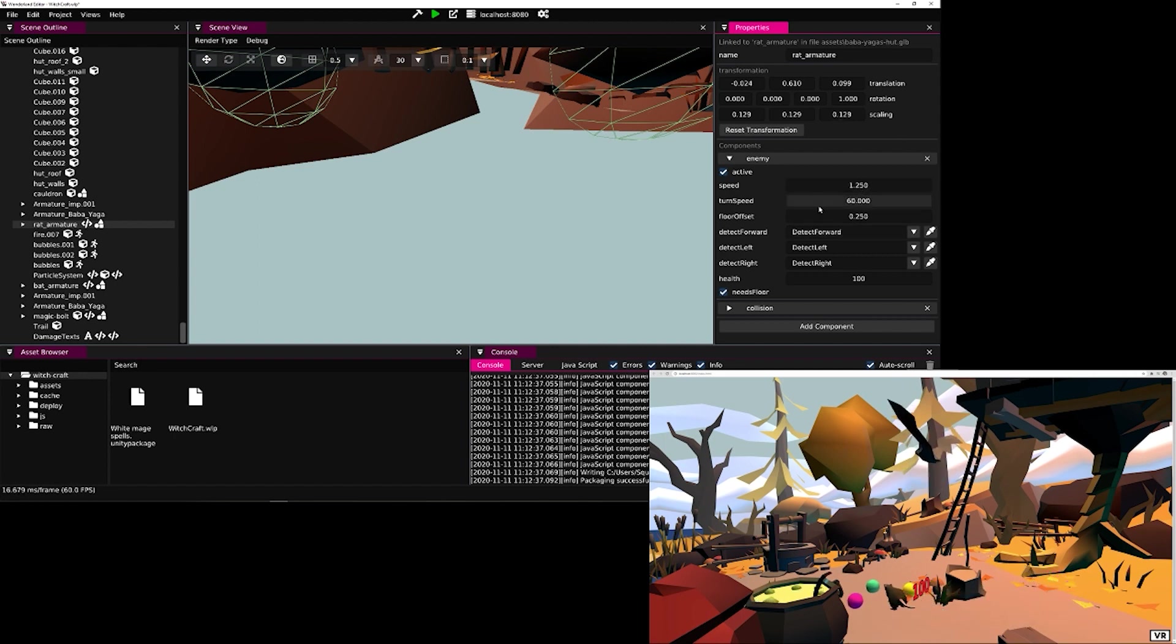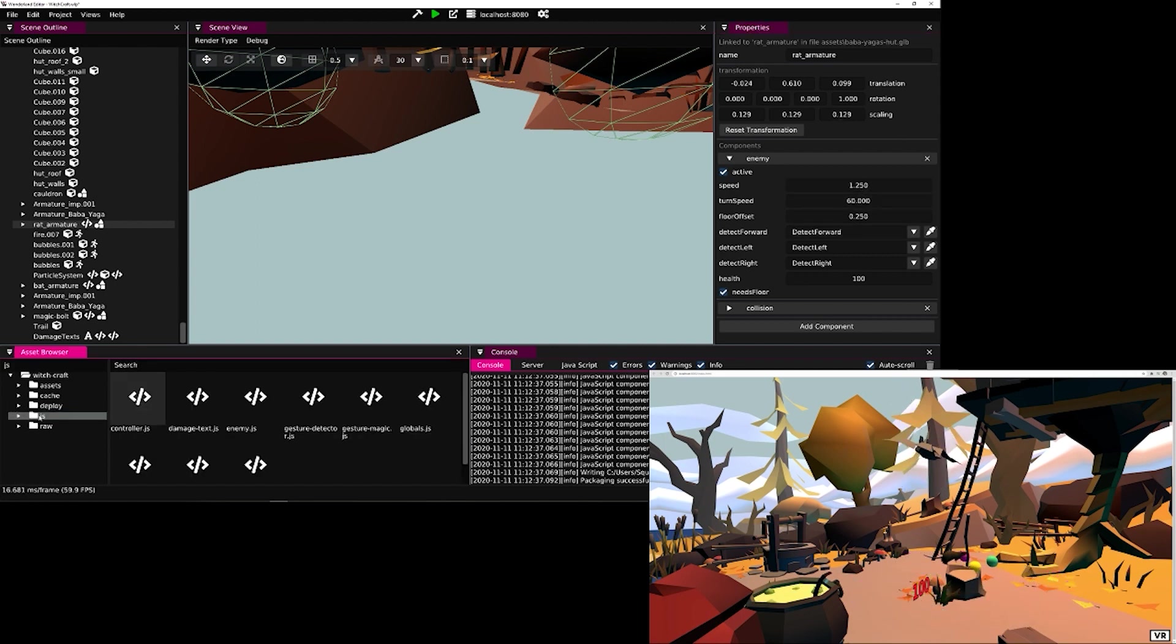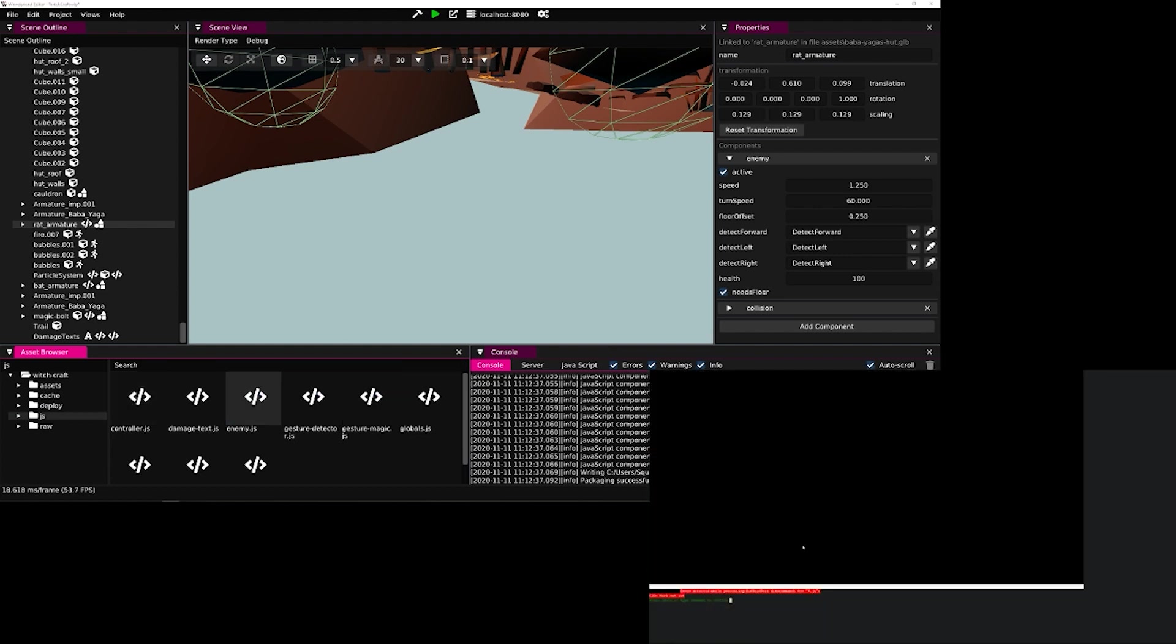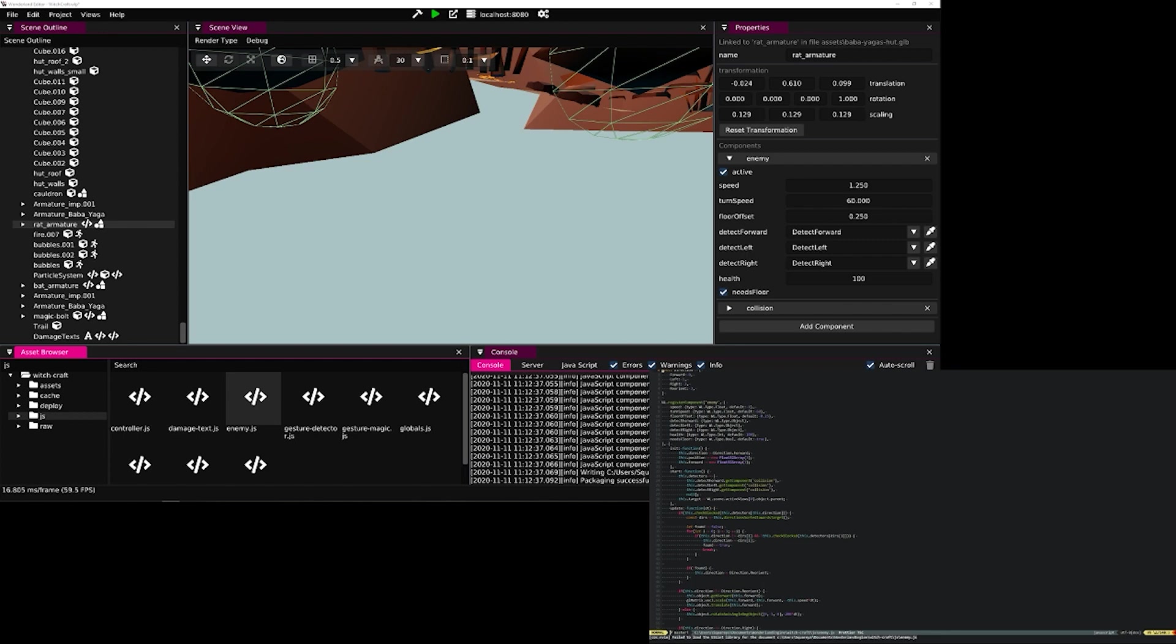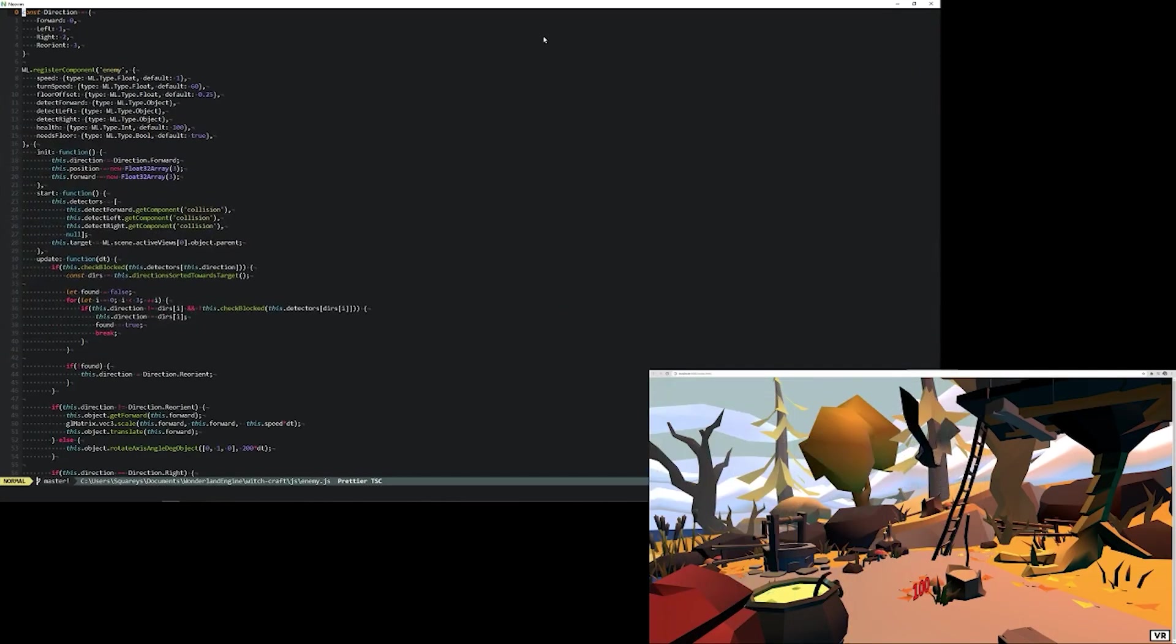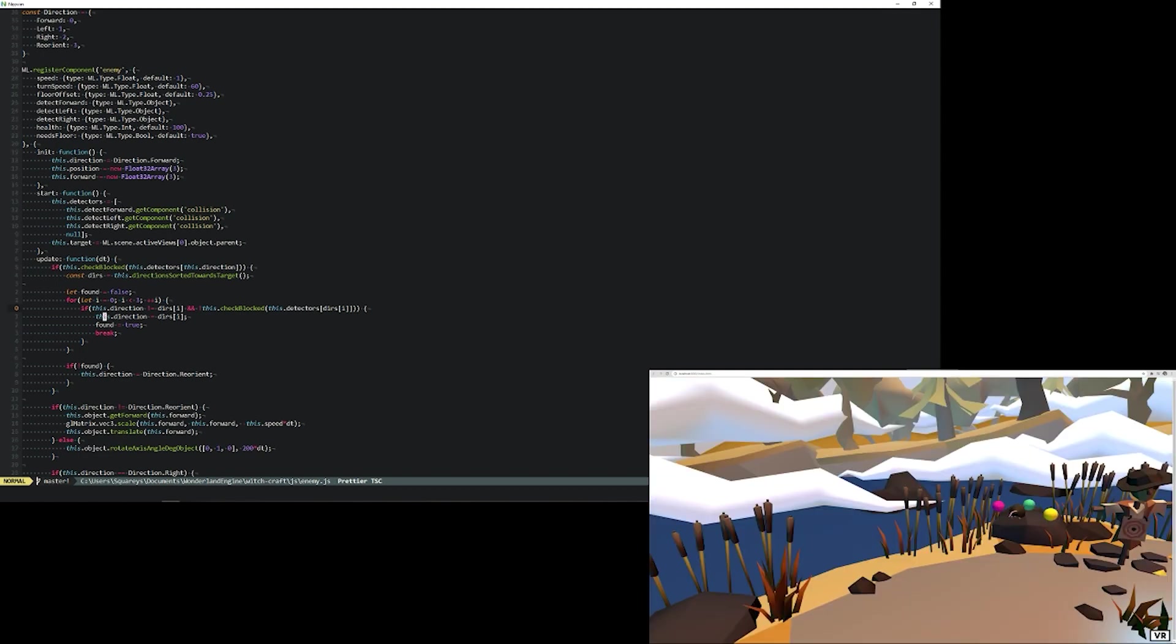We find the enemy JavaScript component, in this case in the JavaScript folder, and double-click it to open whatever we configured our system to open JavaScript files with. In this case, it's my NeoVim. So I can quickly go and find the location and the code that I want to change.